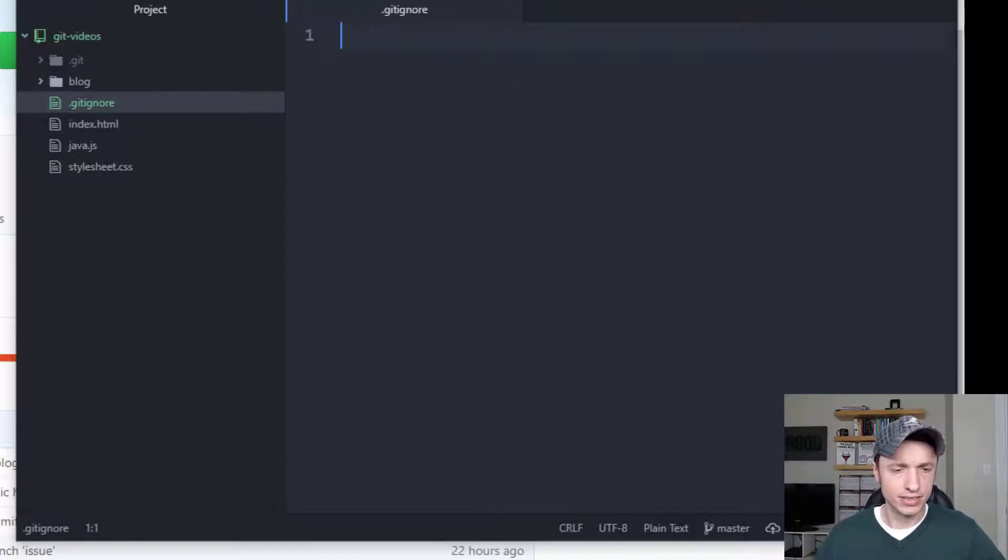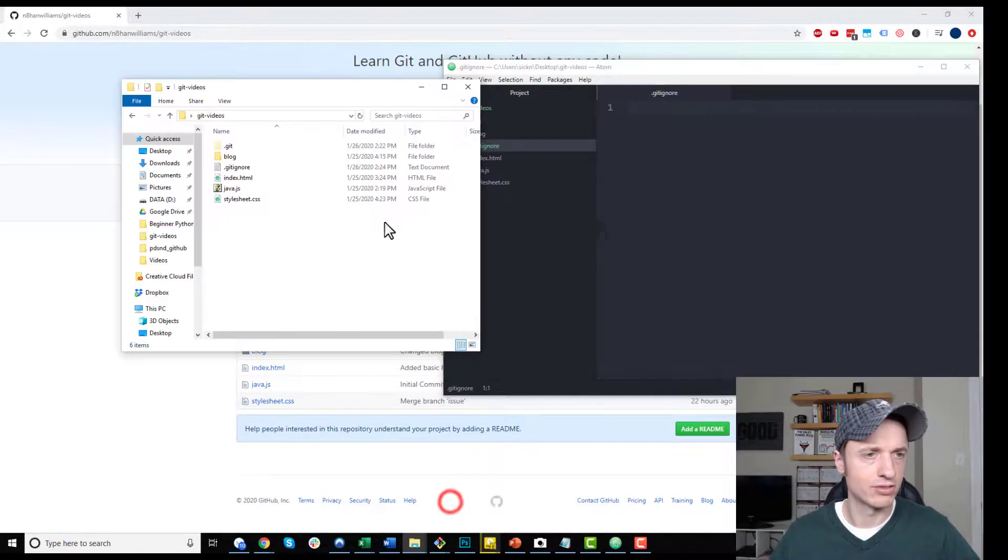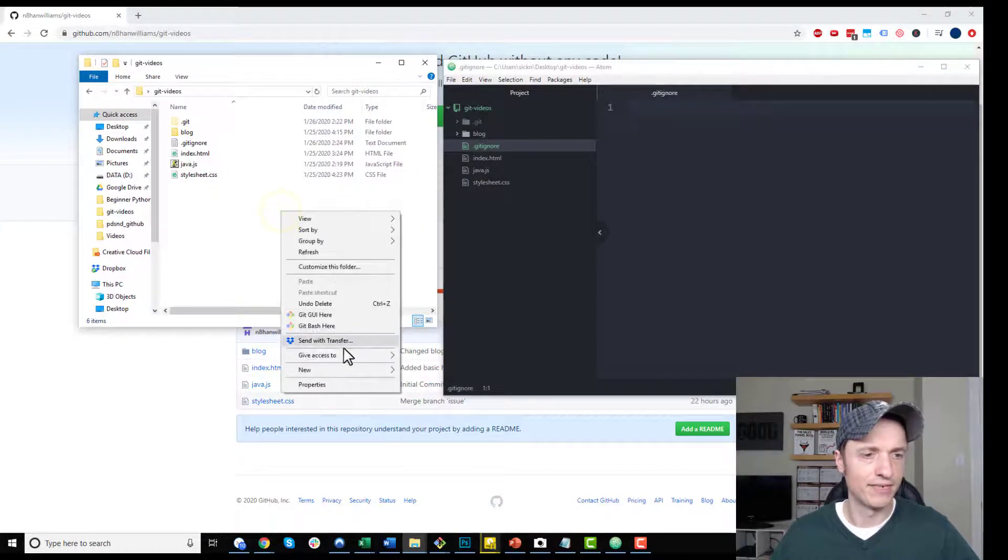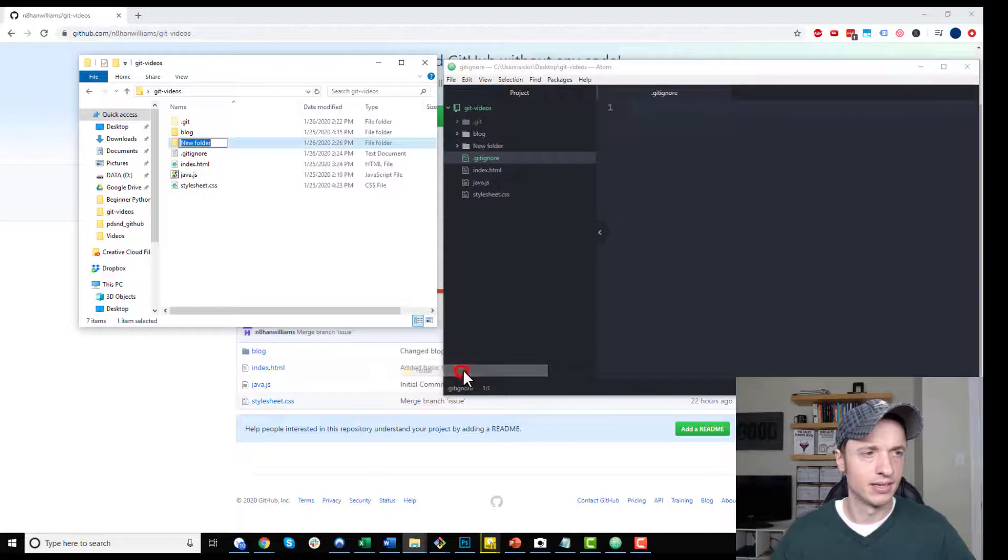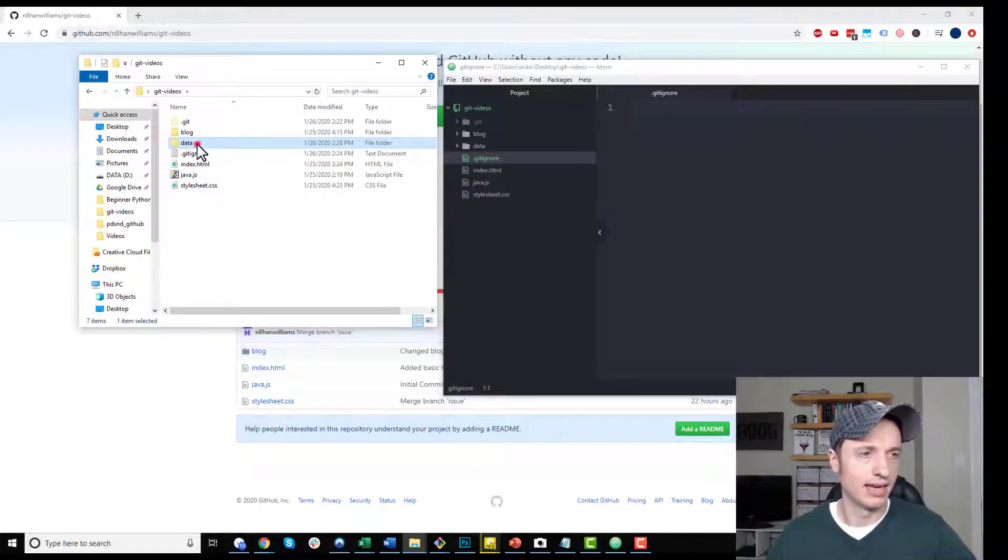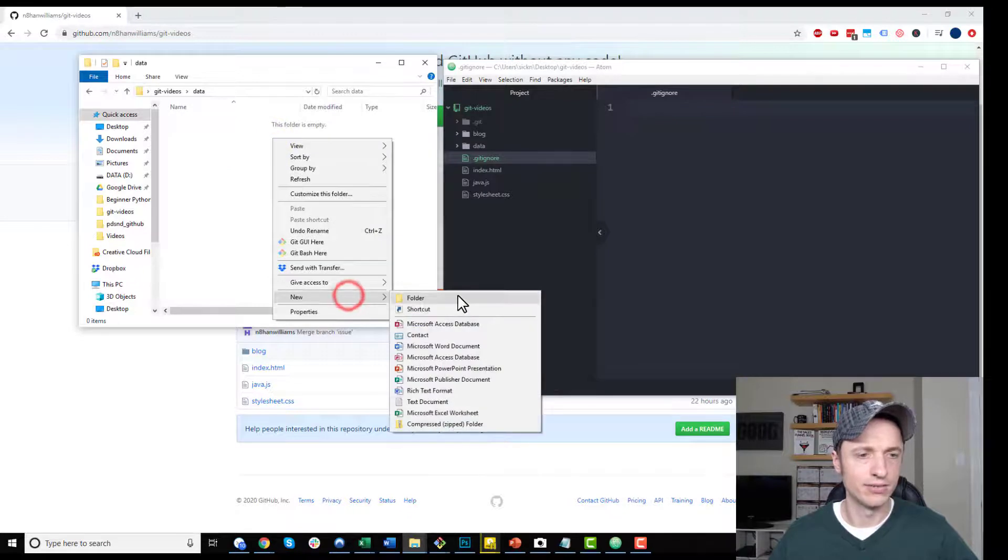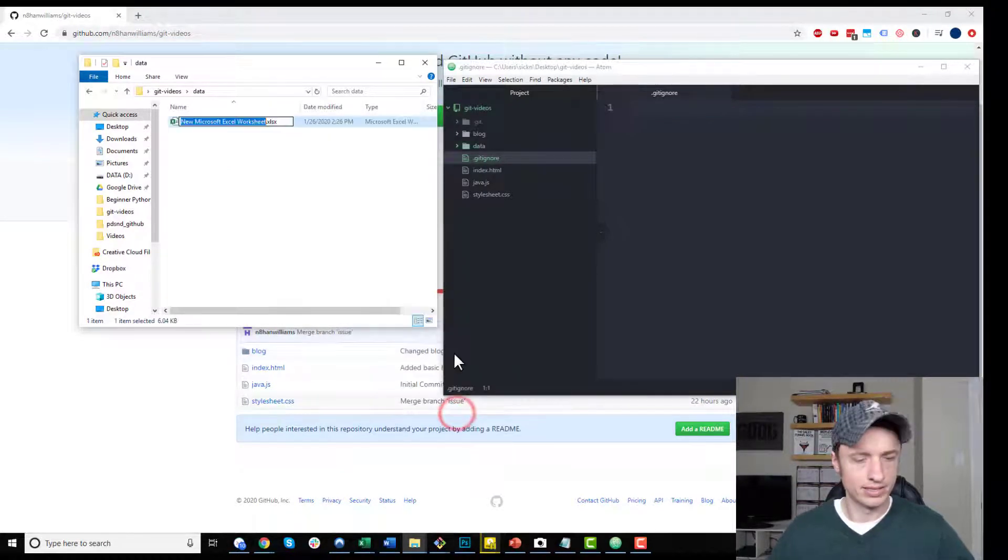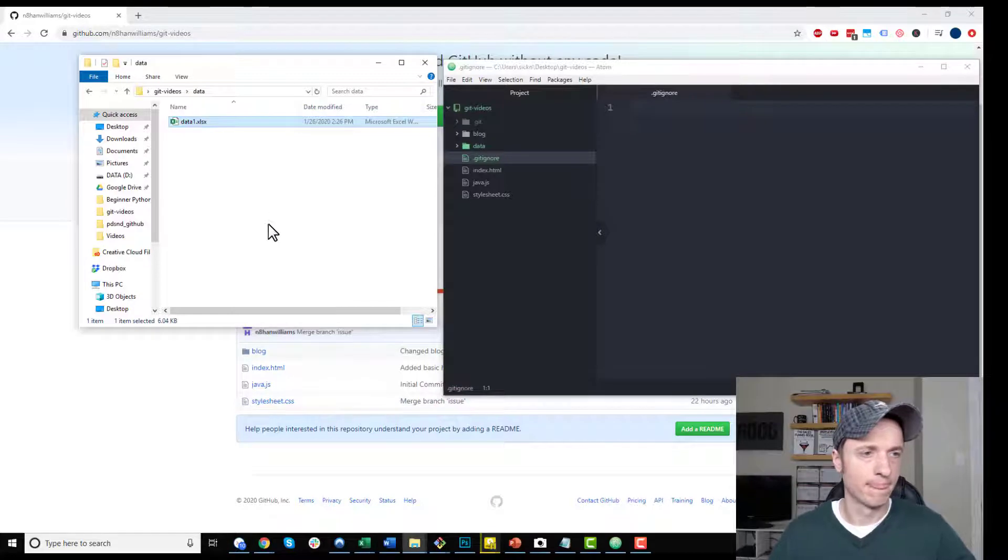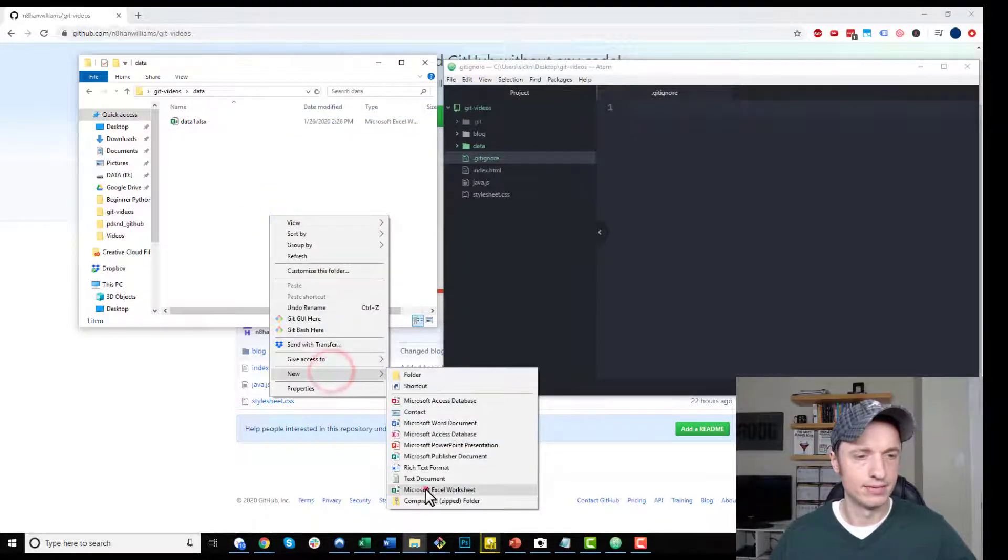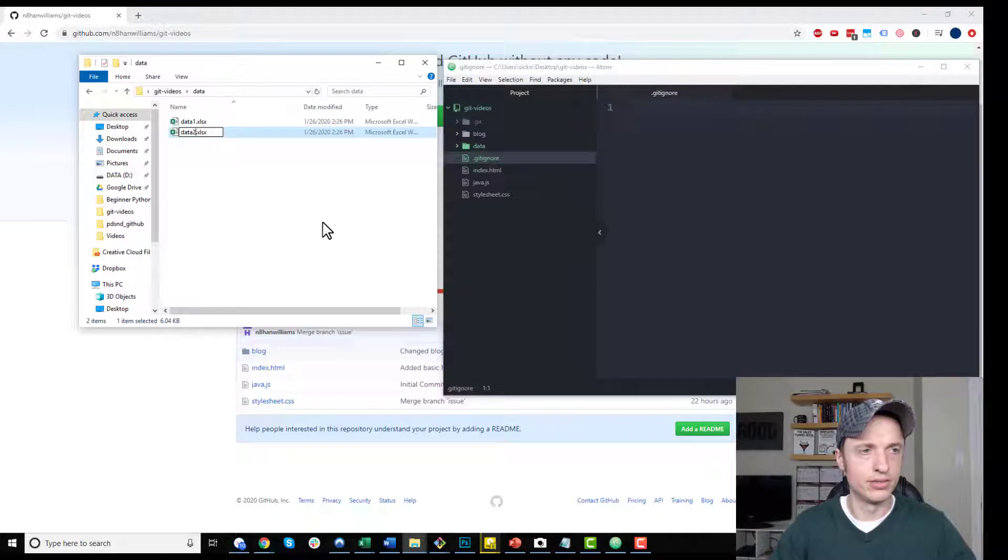Let's come over to my local repository real quick. Let's say that I have a folder in here called data. I'll go ahead and add a couple files to it real quick just so we have something to work with. So we got data1 and let's do data2.